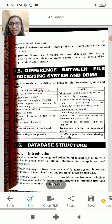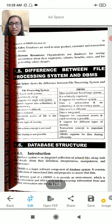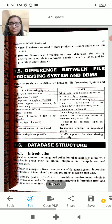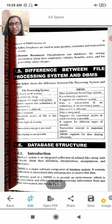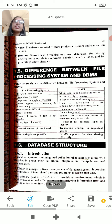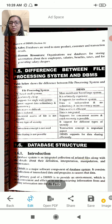You can use software with either a file processing system or a database management system. With a database management system, we can use transaction data sharing — we can share the database management system and share the database.